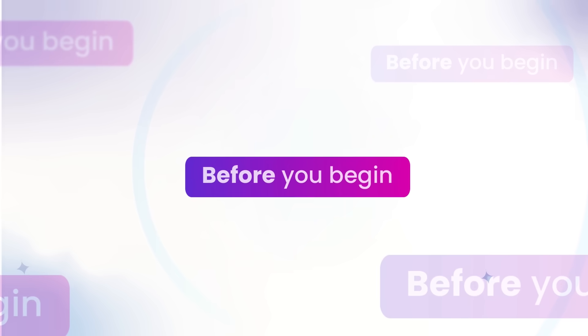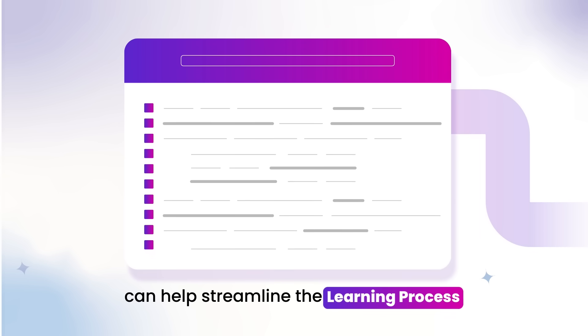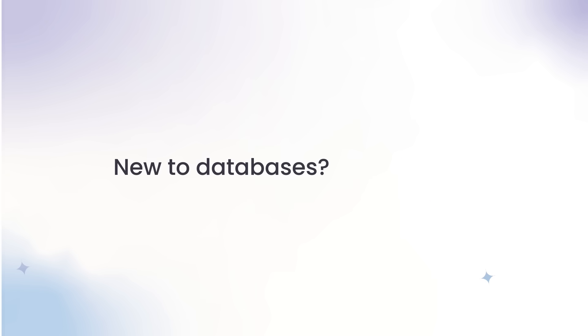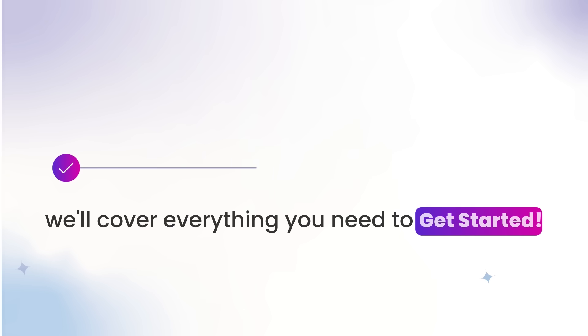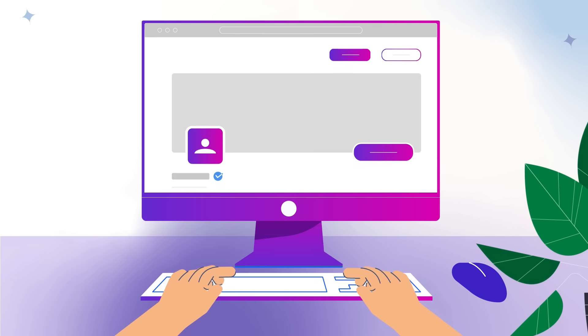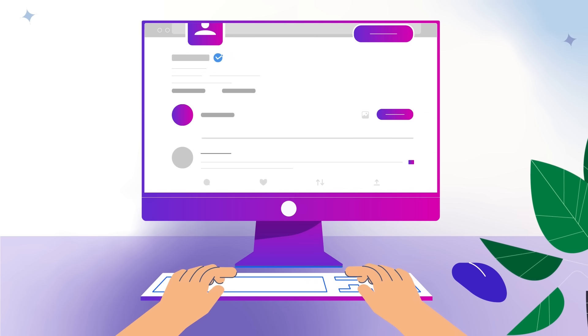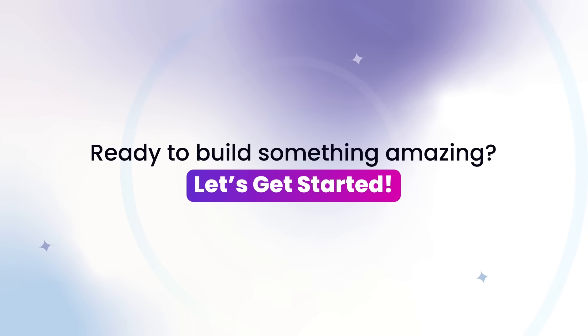Before you begin, a basic understanding of web development fundamentals like HTML, CSS, and JavaScript will be beneficial. While knowledge of object-oriented programming is not required, having it can make the learning process smoother. New to databases? No worries — we're going to cover everything you need to get started. By the end, you'll have a fully functional social media platform and the confidence to create and deploy your own complex web applications. Ready to build something amazing? Let's get started.